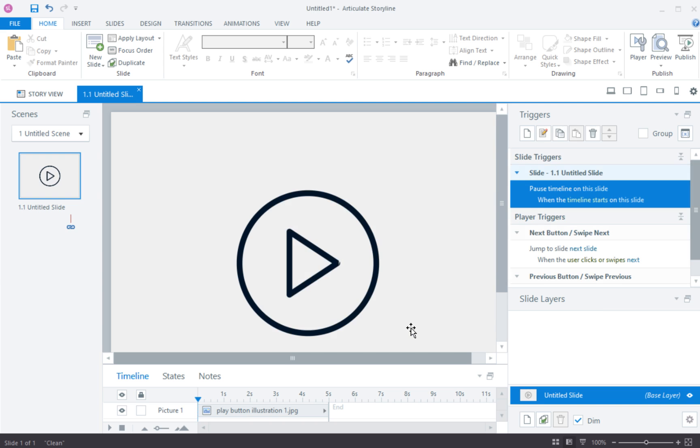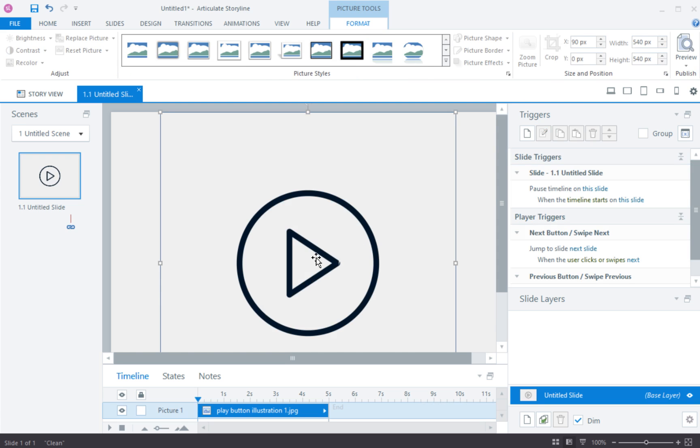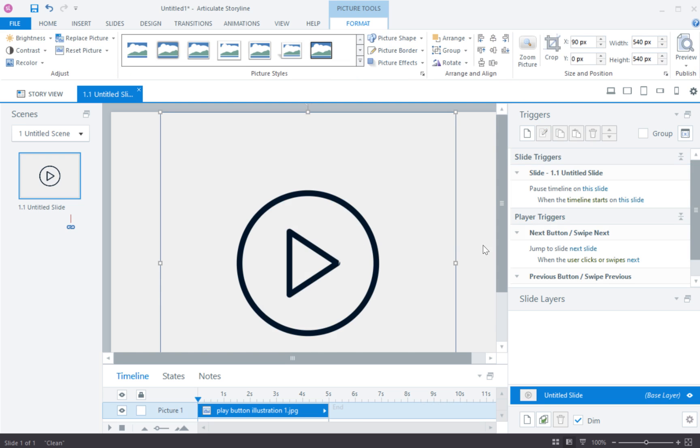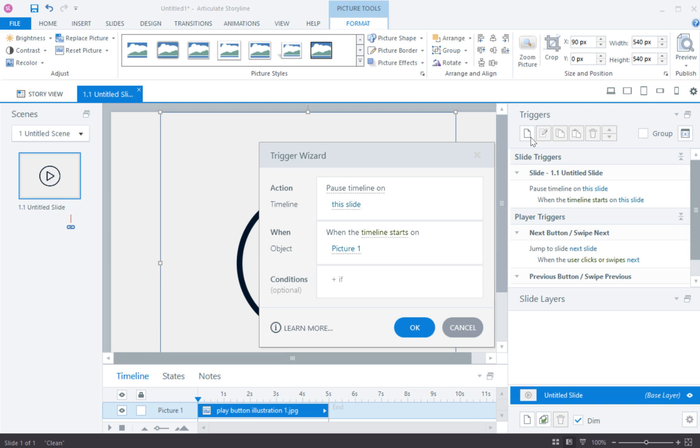It's very straightforward and then next thing I want to do is I want to add a trigger on this play button to start the timeline. So whenever...